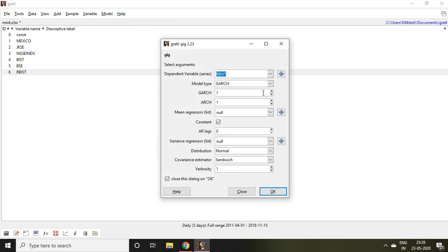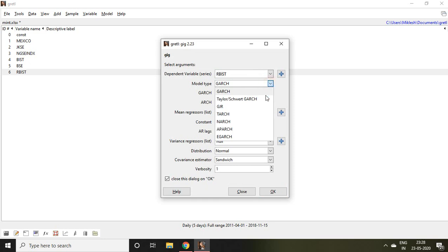Then you find so many options. In this model type, if you click on this, you find options like eGARCH, APARCH, NARCH, TARCH, GJR, TAILOR GUARCH, and the simple GARCH.